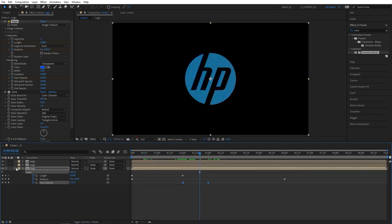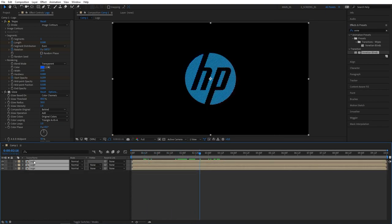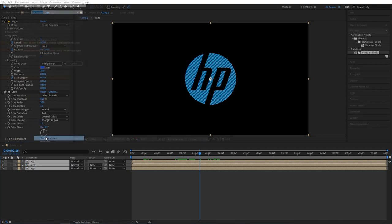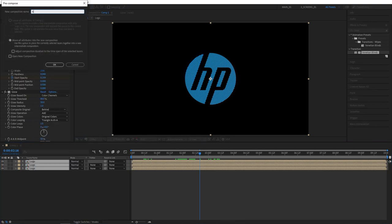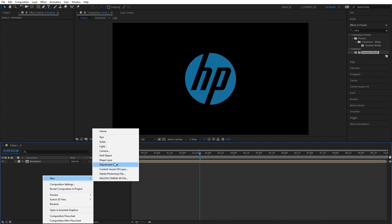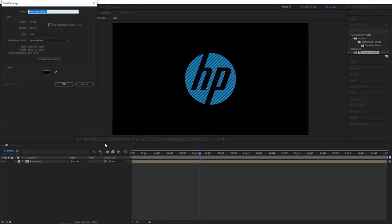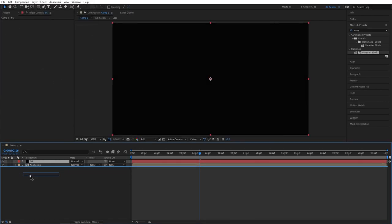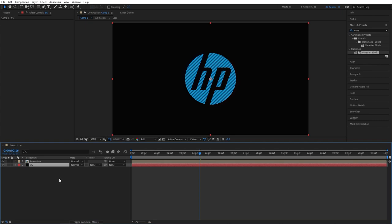Then select all logo layers, right click, pre-compose. Let's call this animation and then click OK. Let's create a background for this by right click new solid. Let's call this BG and drop it below the animation layer.